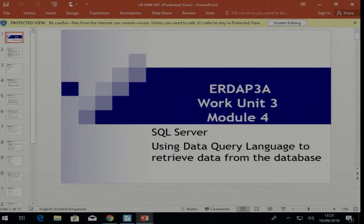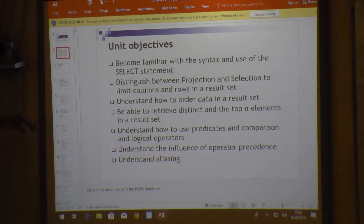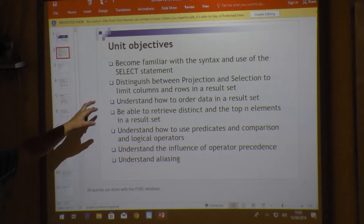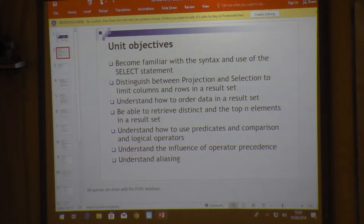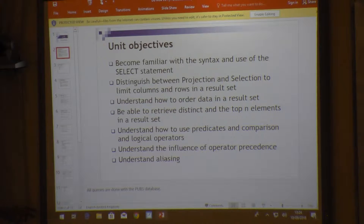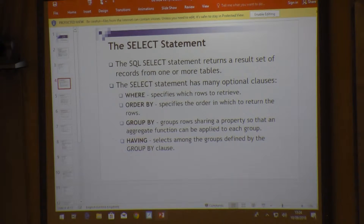In this session we're going to look at the data query language to retrieve data. The objectives include looking at the syntax of the SELECT statement, distinguishing between projection and selection, limiting columns and rows, ordering results, using DISTINCT and TOP, and understanding predicates, comparison with logical operators, logical operator precedence, and aliasing.